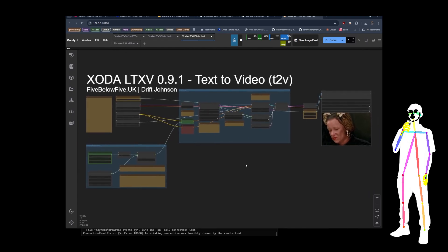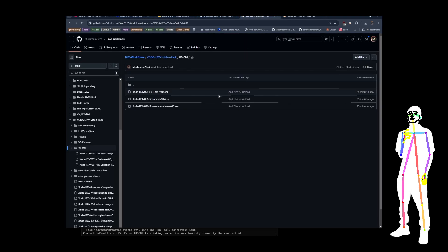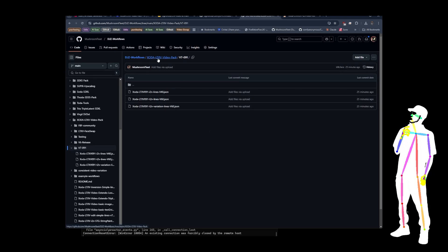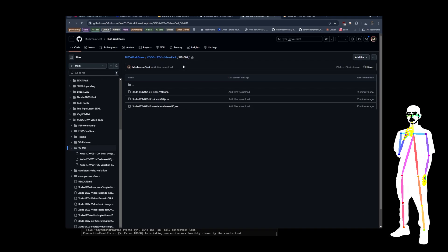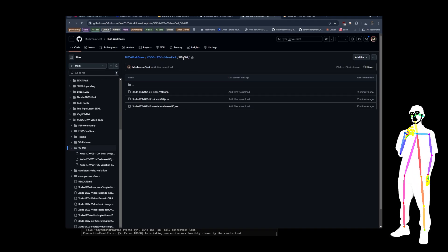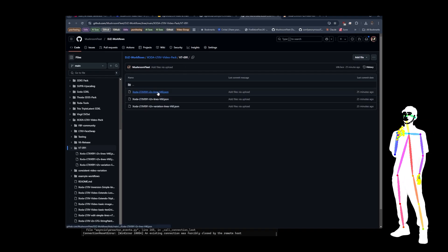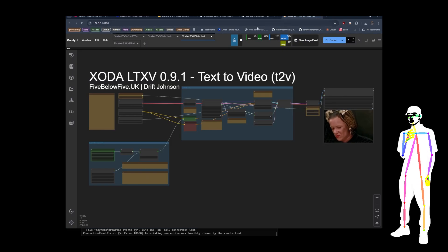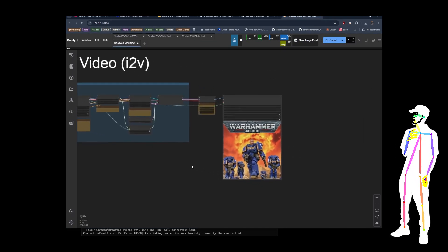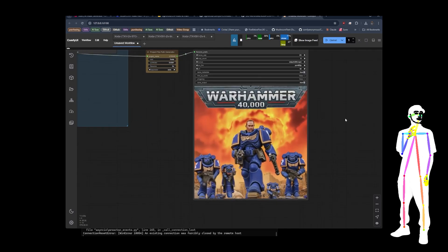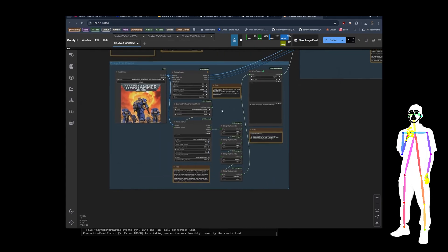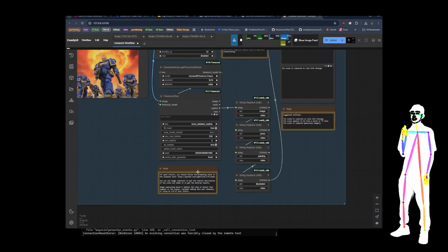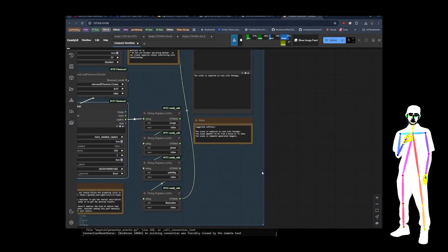So this is a complete overhaul of the workflows. You will find them in DJZ workflows Zoda LTXV video pack and there's a folder V7091 which indicates version 7 of the pack version 0.9.1 of the model. And that gives you text to video, image to video and text to video variation. So let's just take a look at my image to video. As you can see here we've put in one of my generated Space Marine box art covers. And as you can see right here what we've got is I've left in the Florence to run because it's perfectly fine to use it. And also they've given us a nice little thing.